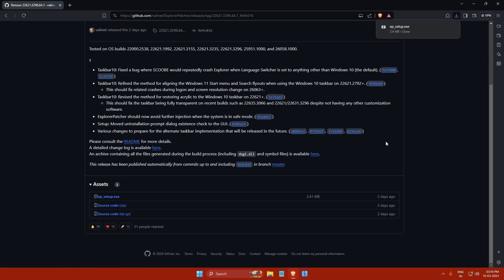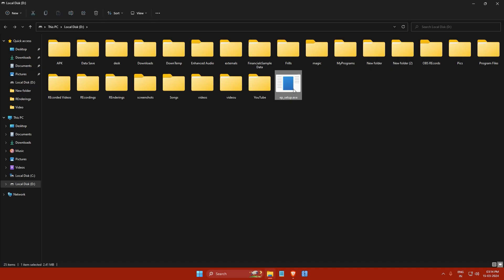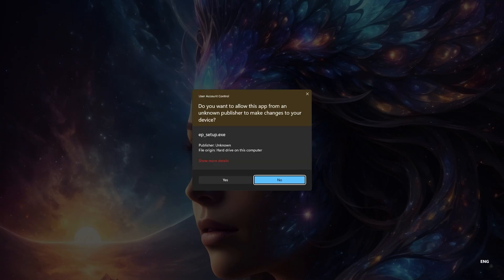Once the download is complete, navigate to the location where you saved the file. Then double click on the epsetup.exe file to start the installation process. A user account control dialog box will appear asking if you want to allow the app to make changes to your device. Click on yes.